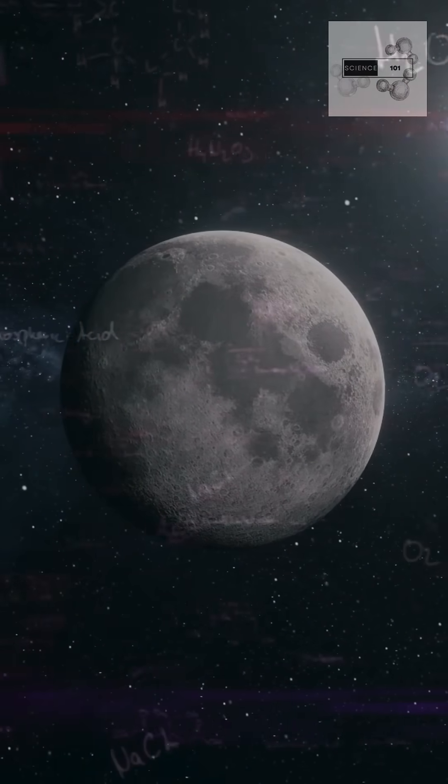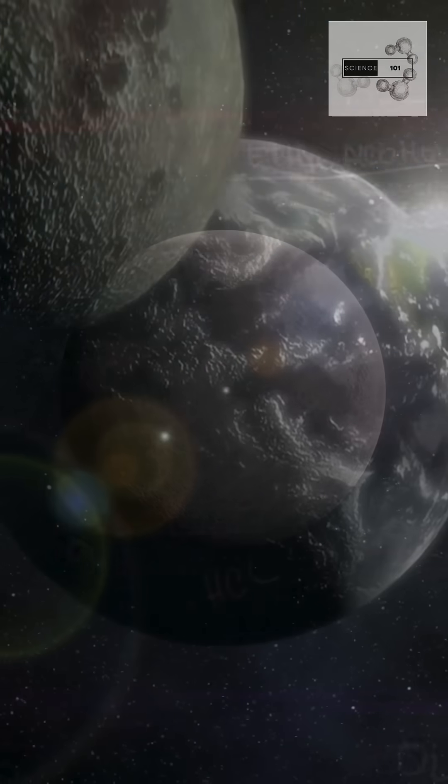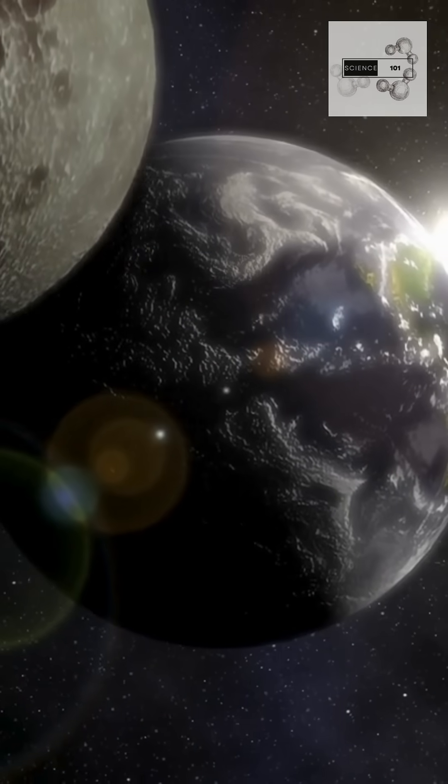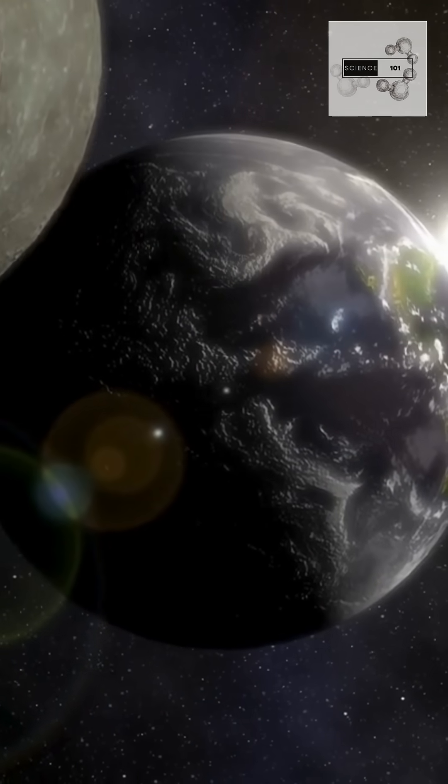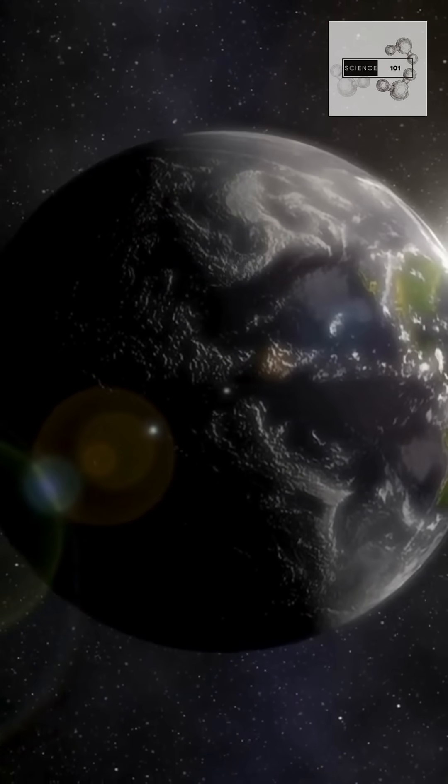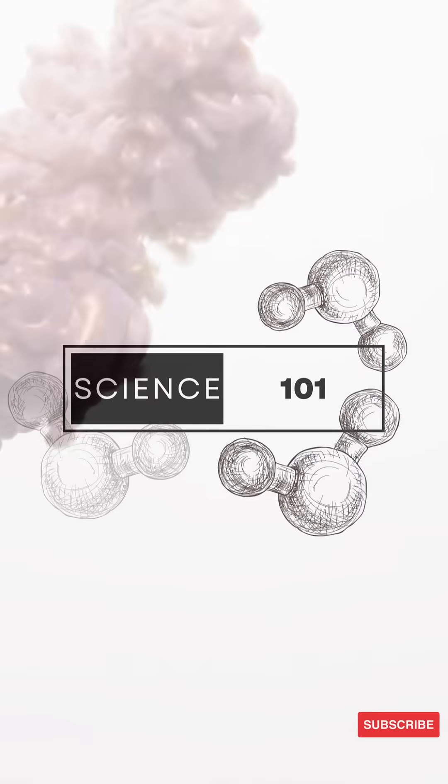The Moon is rusting, slowly, with atoms carried across 240,000 miles of space from Earth. Even lifeless worlds hold secrets.